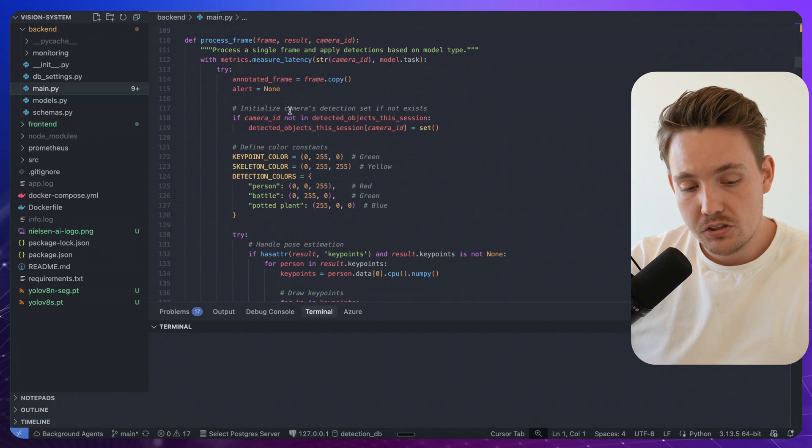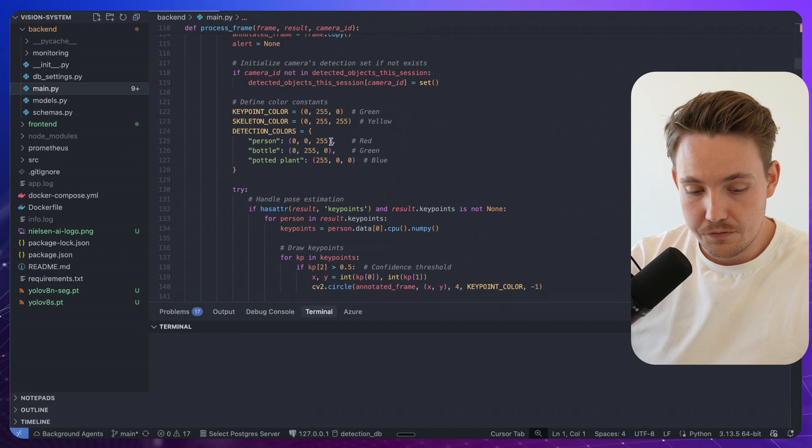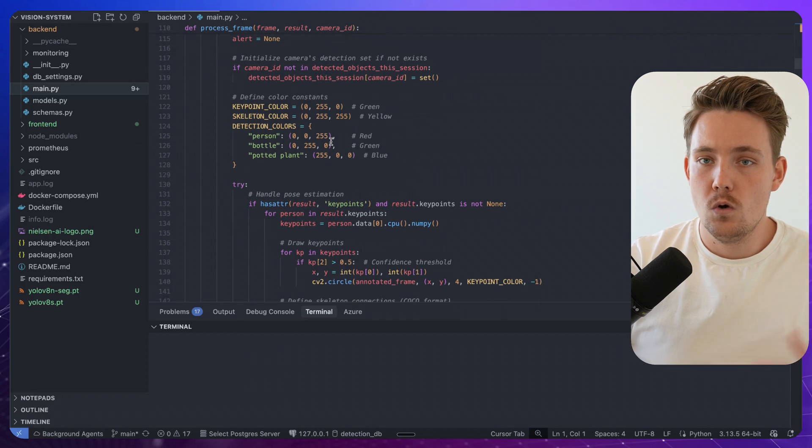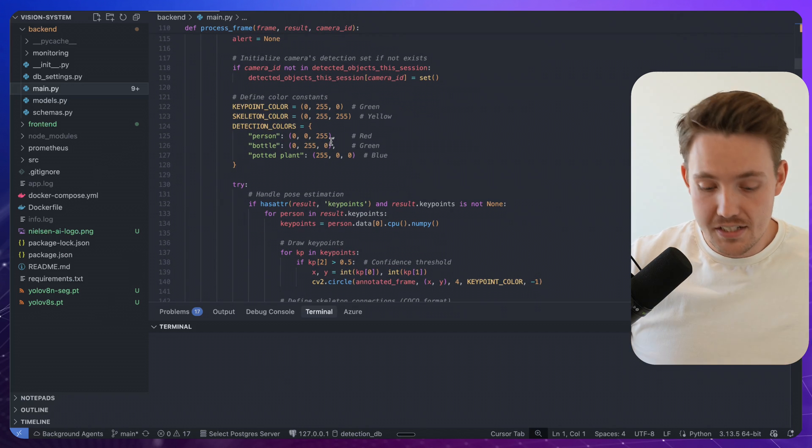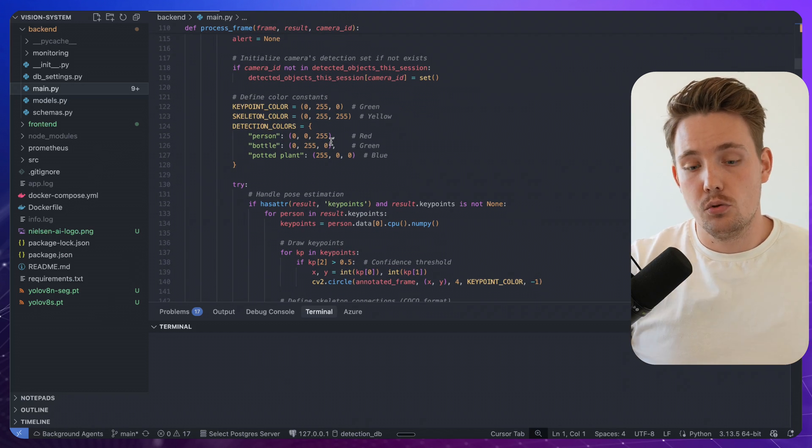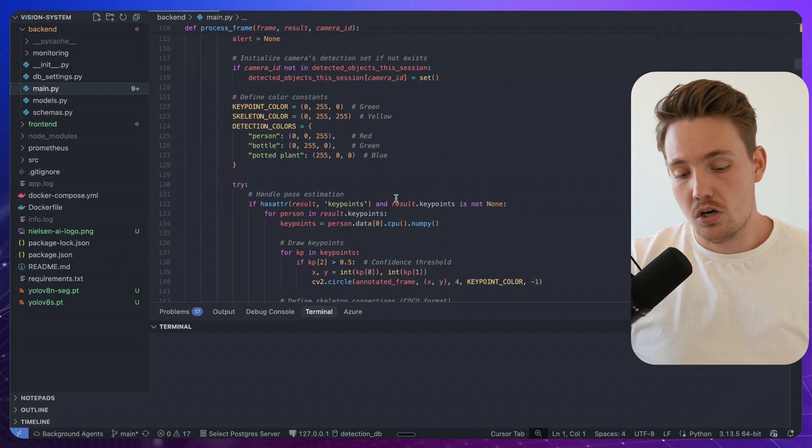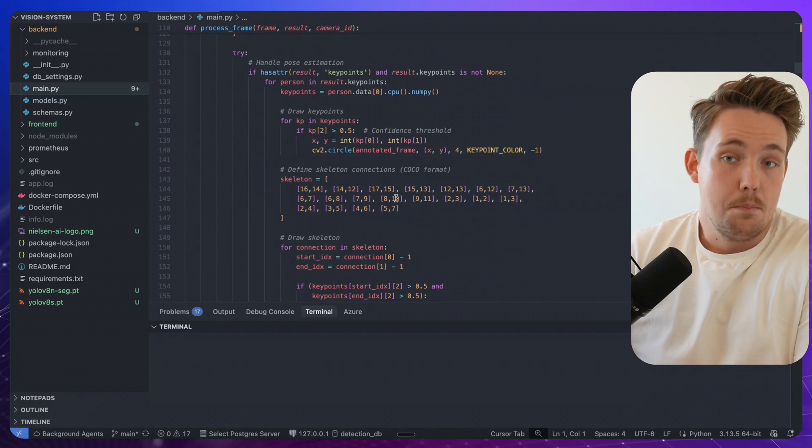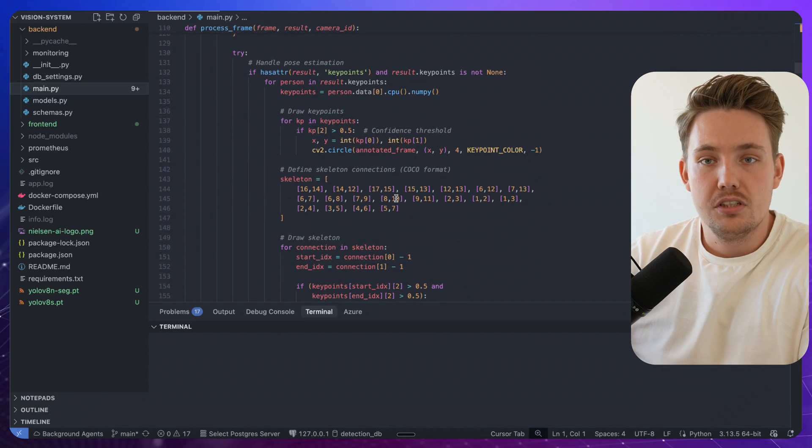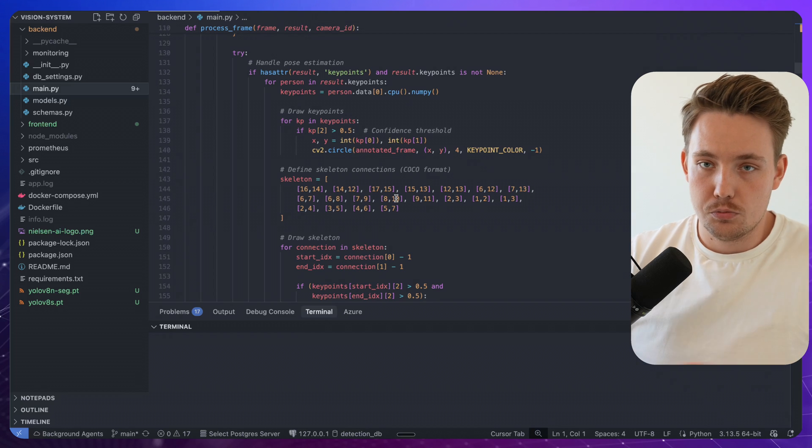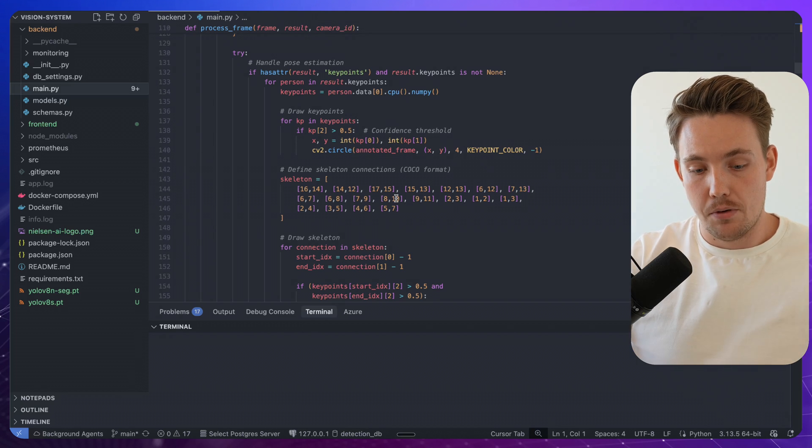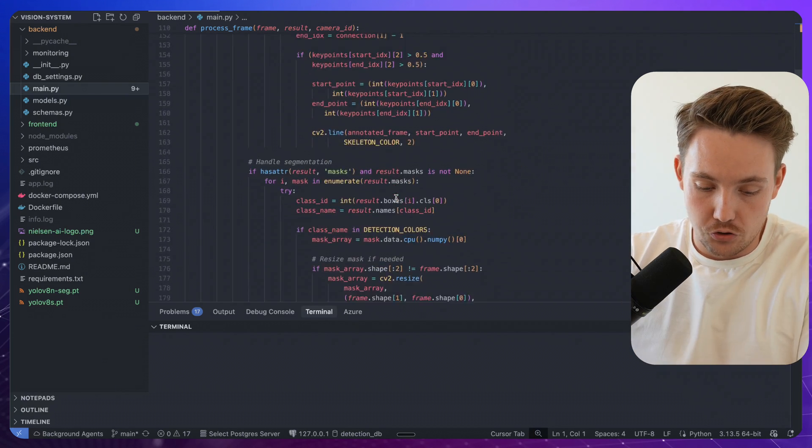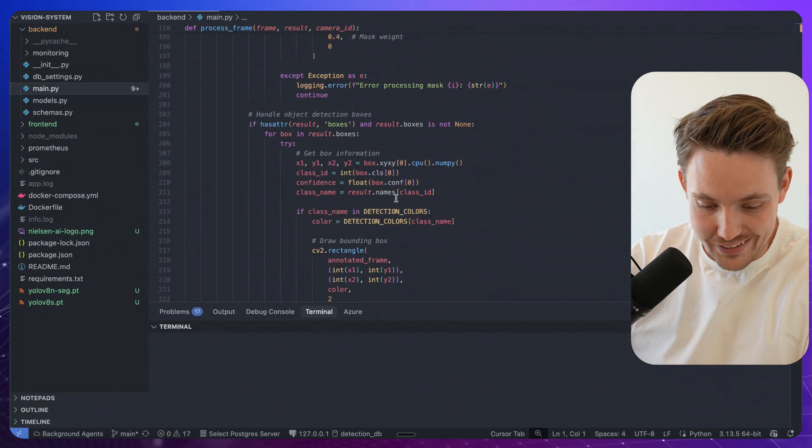So the main function here is just process frame. Just looping through all the detections that we're getting from our Ultralytics, YOLO models or whatever object detection or model that we're using. It doesn't have to be object detection. This is much more just a system around it and we can swap out these functions relatively easy.